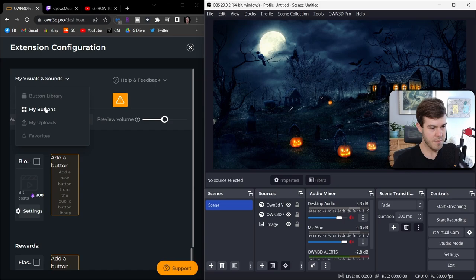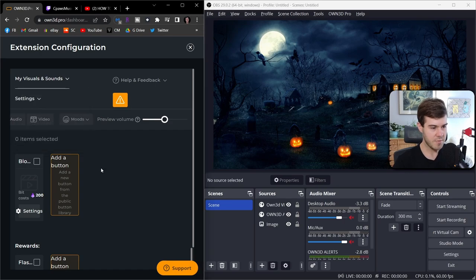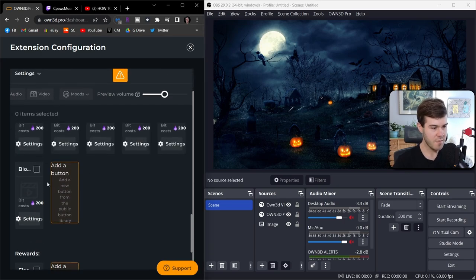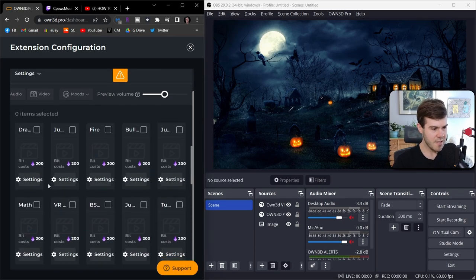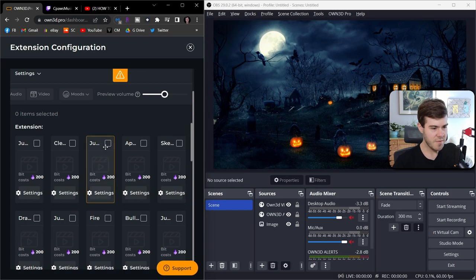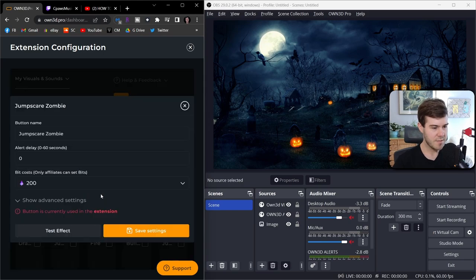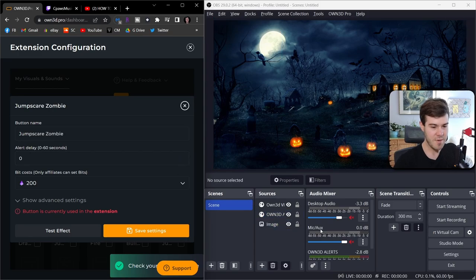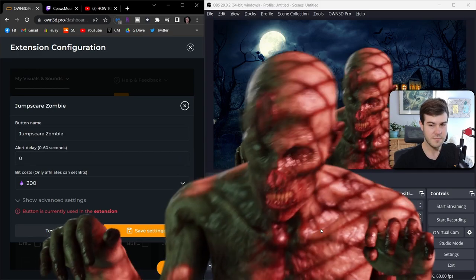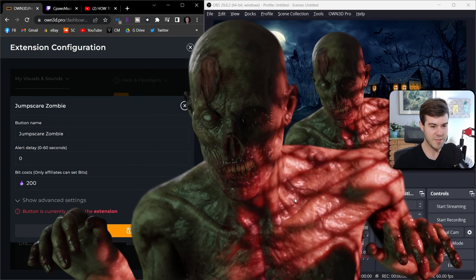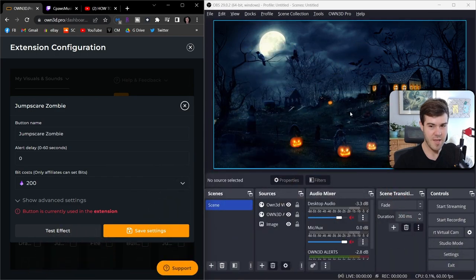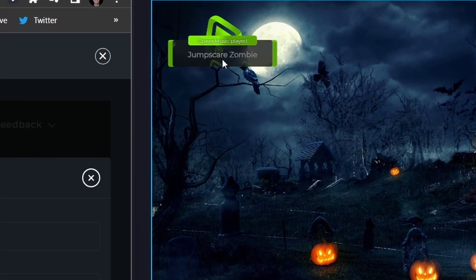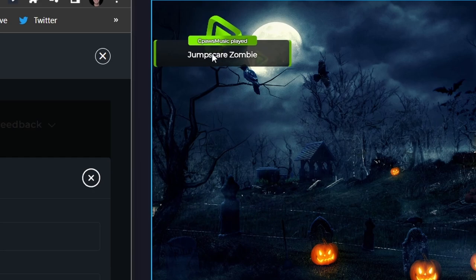But now let's actually test something because I'm sure you guys are tired of me talking. So we're going to go to my buttons, which we're already under. We're going to find one that we're going to try out. Let's do the zombie one that we did for the video. We're going to click settings. Now let's click test effect and give it a couple seconds. Keep an eye on a bunch of stuff here. You can see that it's popping up over my screen. It's popping on the OBS. And then it also is going to pop up the actual alert after the effect so it can tell you who played what.